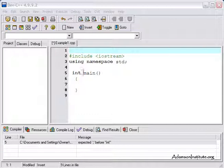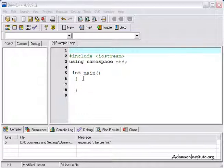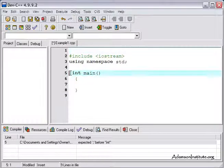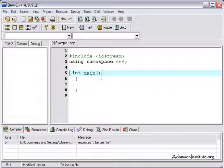The int tells the C++ program that I might return a value of an integer. If you don't understand what that means now, don't worry about it. Just know that you have to put that line of code in there.